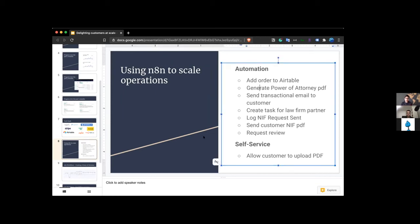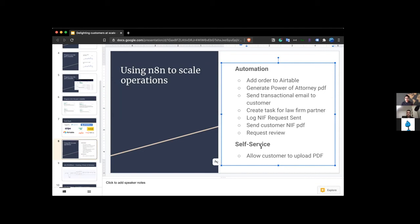And then secondly, which is super powerful and takes a little bit of creative thinking, is how can you turn some parts of your application or some parts of your workflow into self-service options? So one part was people would have to send us their signed PDF, and I would manually upload that into Airtable.